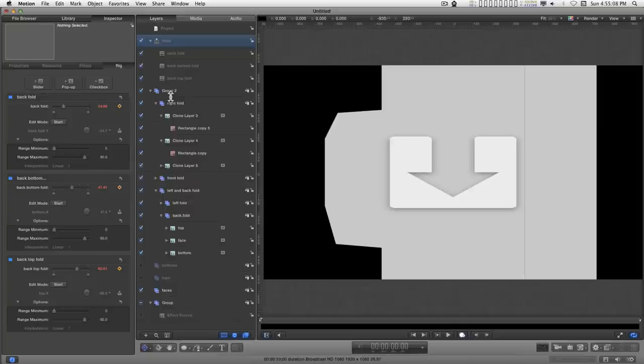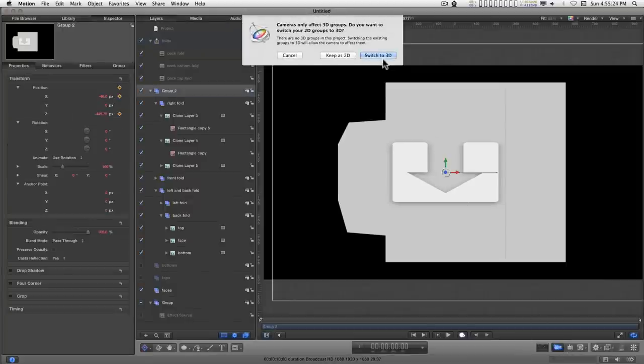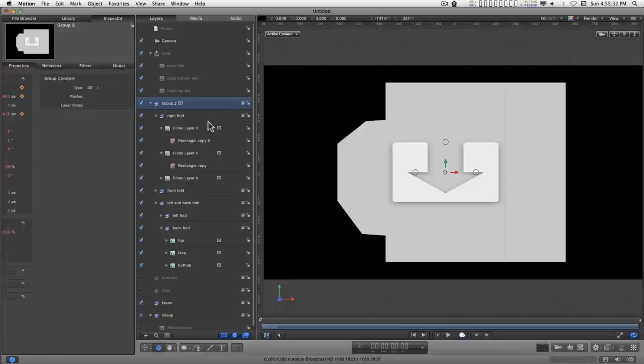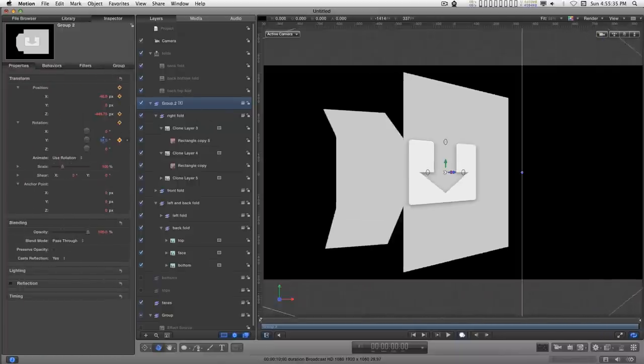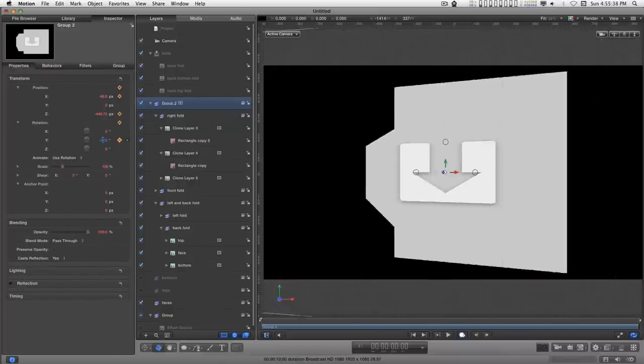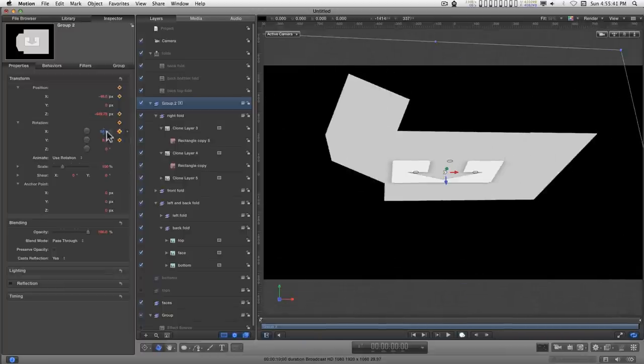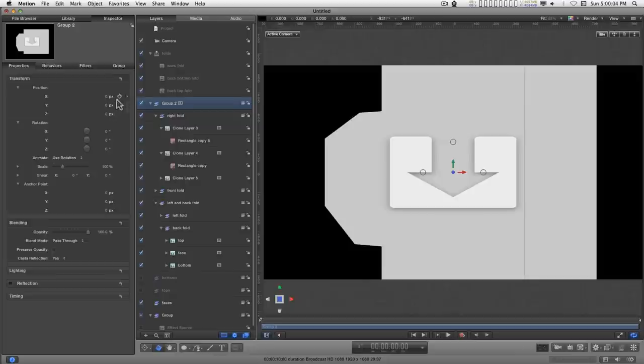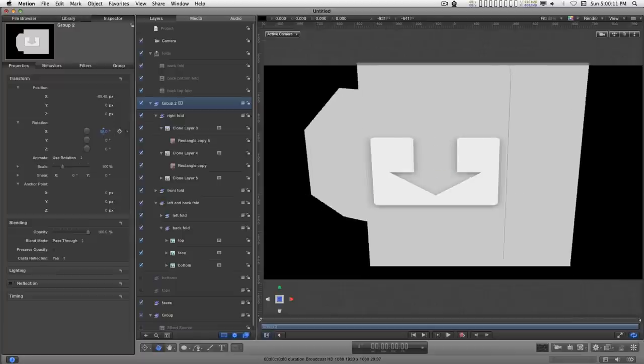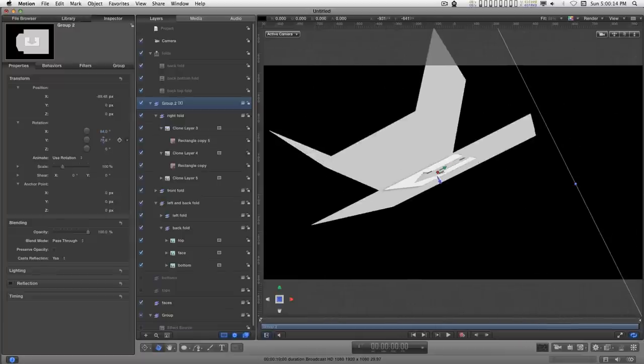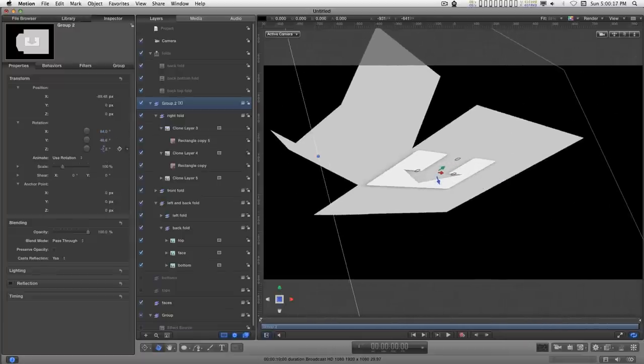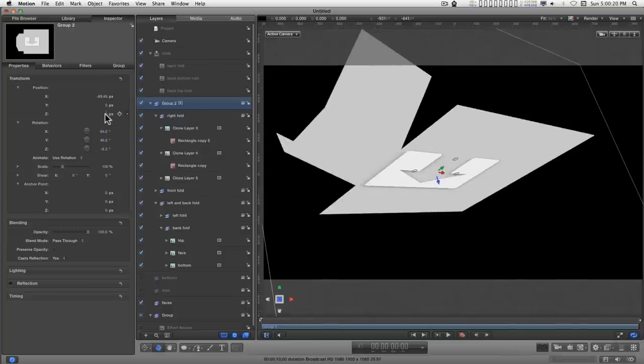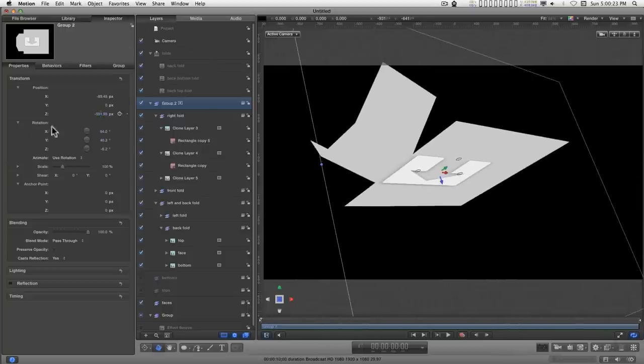The last thing we're going to do is to add a camera. And you'll see that the entire arrangement rotates and space.